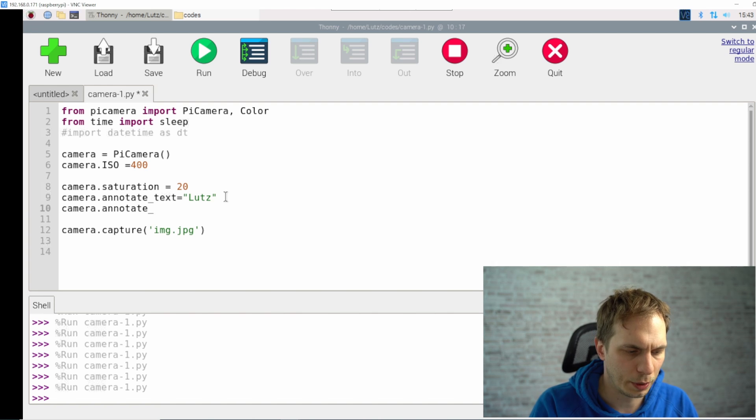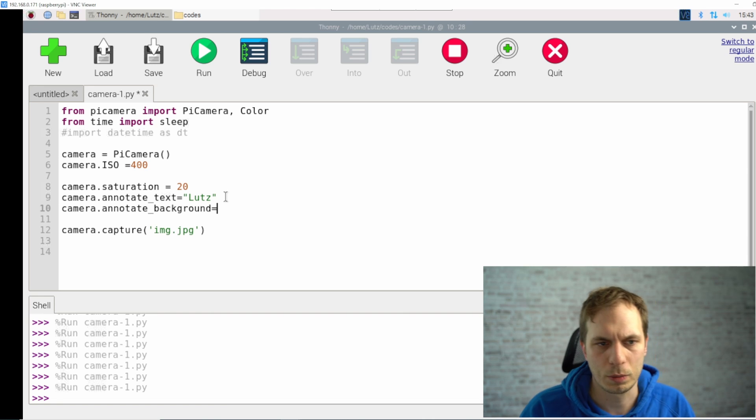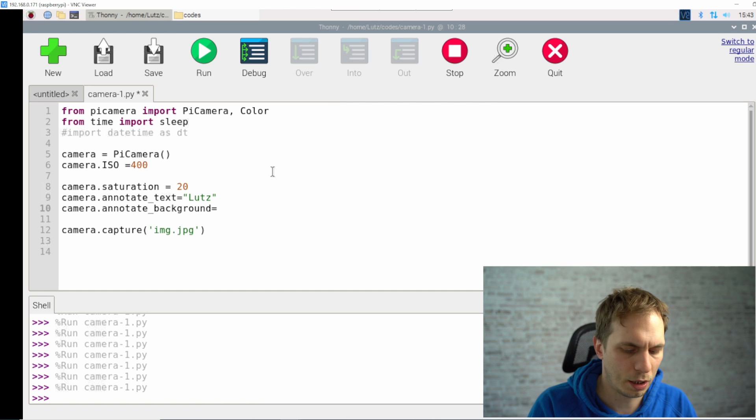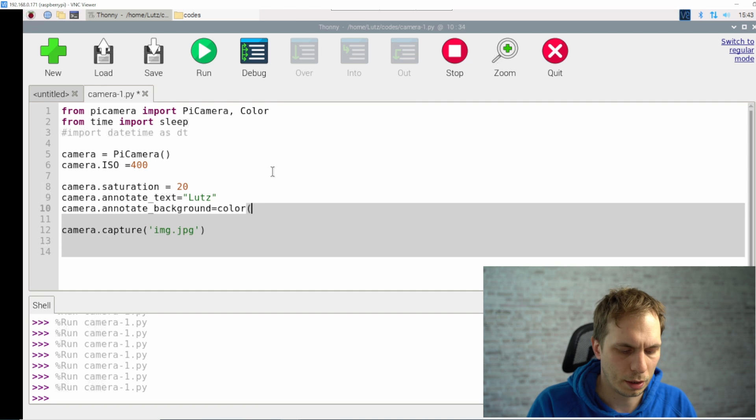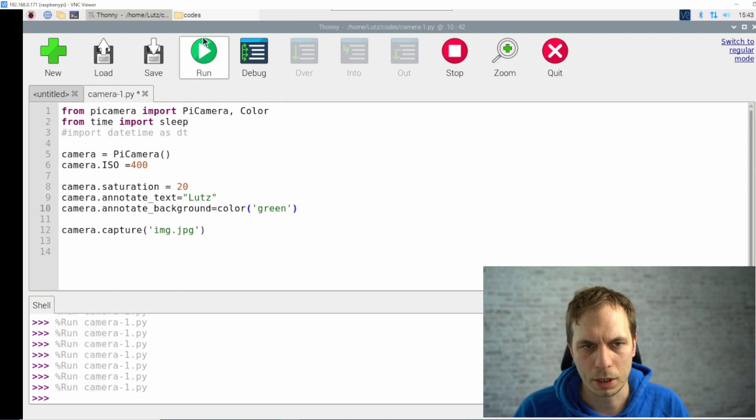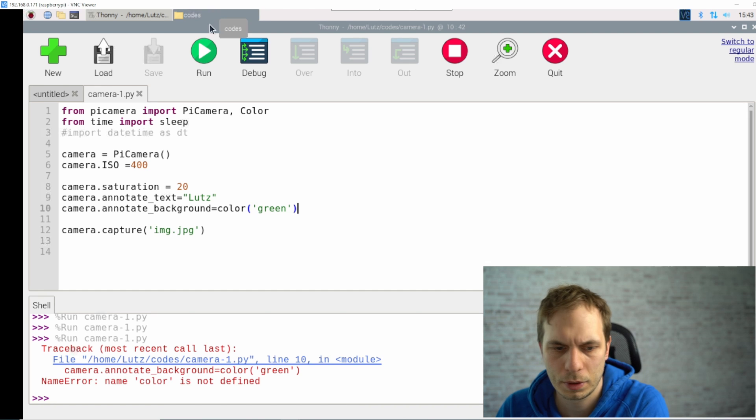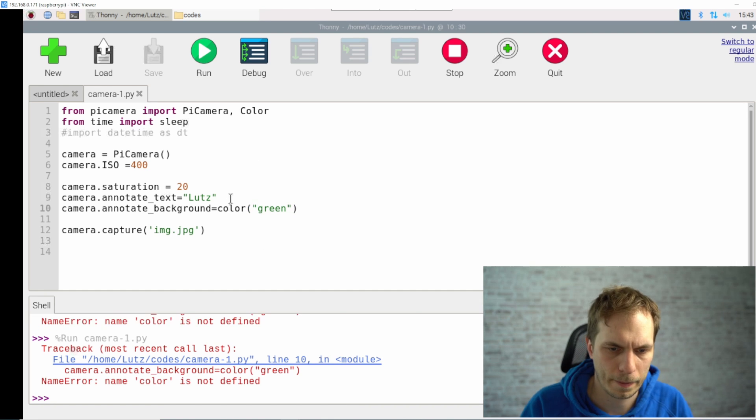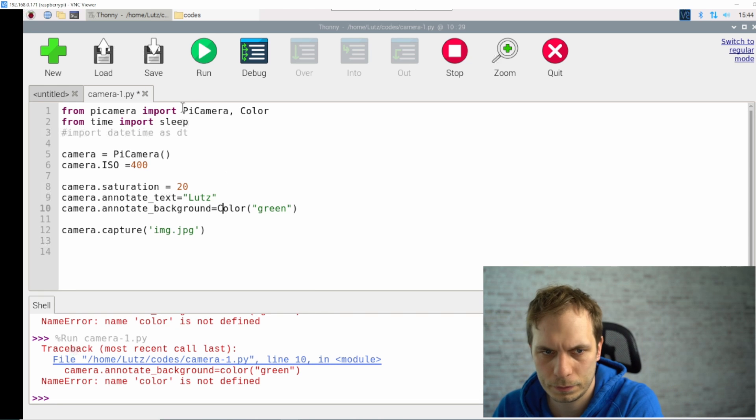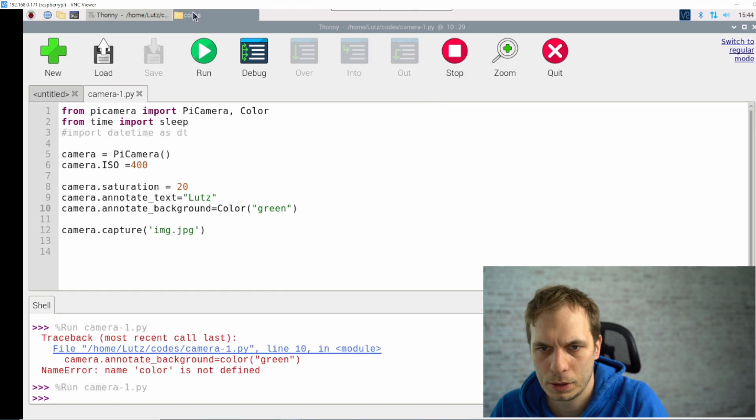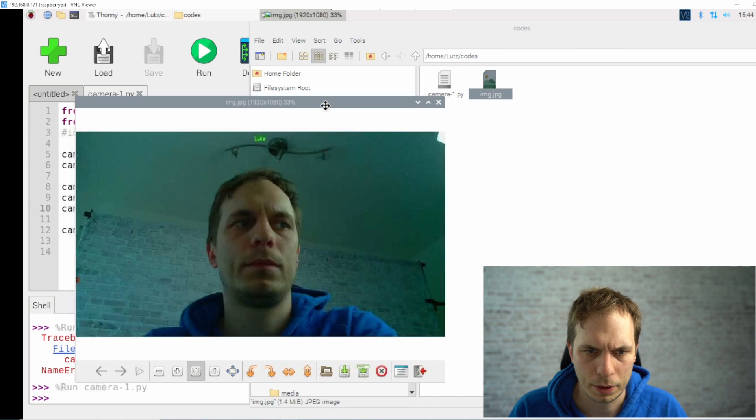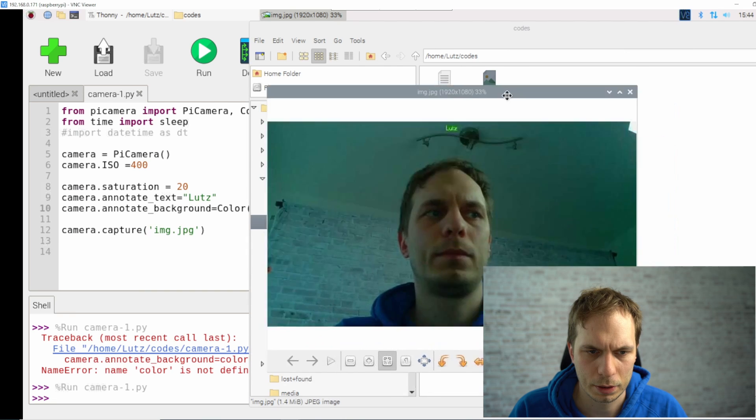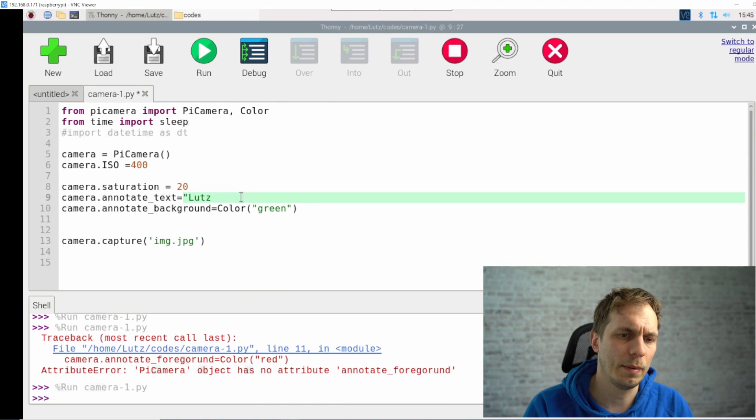There's another thing I want to show you with the annotation. What we can do is we can change the background to a color. That's the reason why I imported it here on the top, the color. We just type in color and let's say we want to have a green one, and then we just run it. There's a mistake inside. So what's happening now? Now the background is green for that annotation.